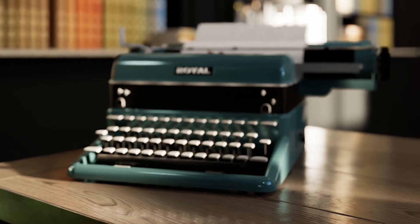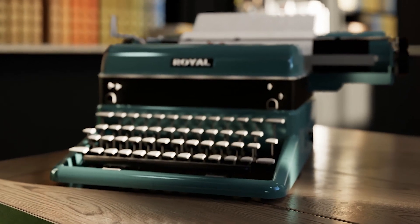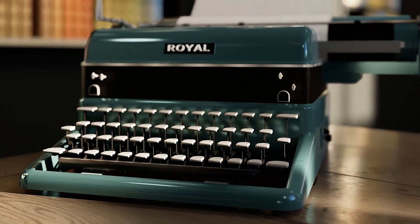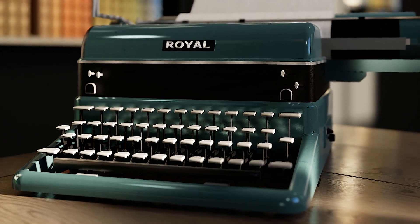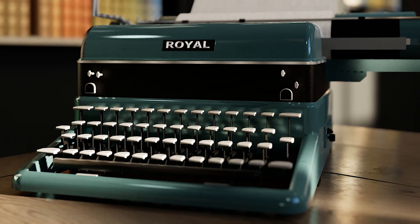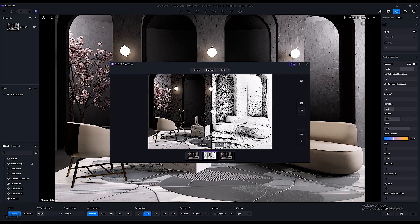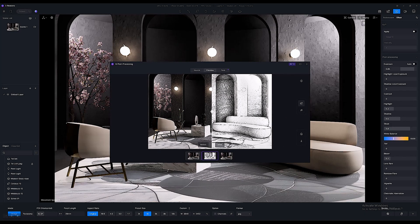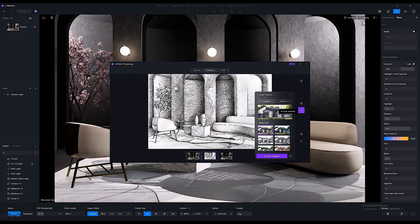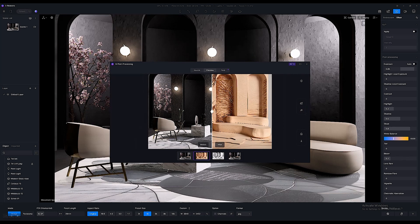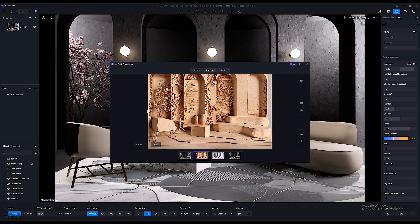D5 seems to stand on the cusp of integrating really efficient and useful AI tools within the software without having to use an external tool. D5 Render has also recently added the ability to convert your rendered image into a variety of different AI-driven artistic styles.